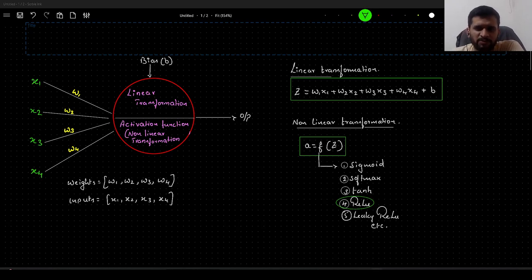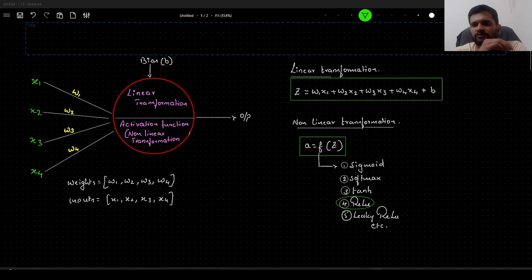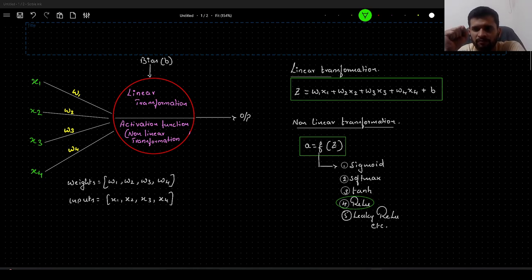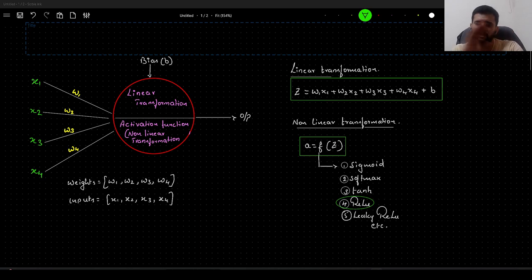Hello guys. I am starting a new playlist where I will be uploading videos on implementing neural networks from scratch in Python. I will start from the very basics of a single neuron implementation, then build a single hidden layer, and keep adding multiple hidden layers until we build a complete artificial neural network, entirely from scratch in Python.